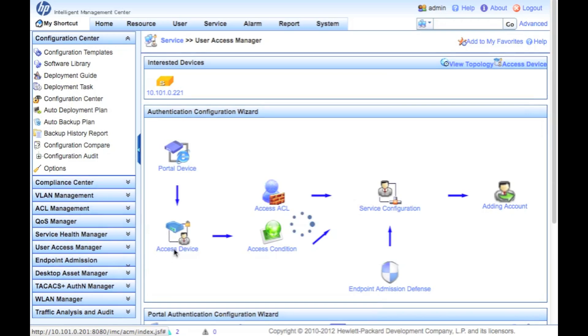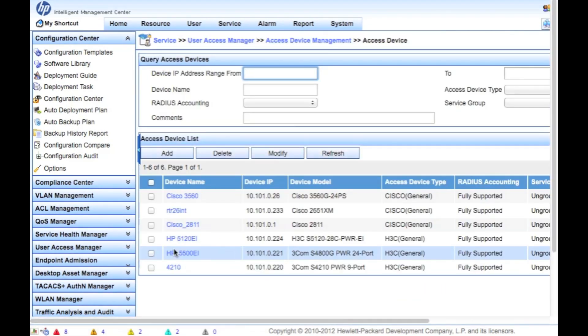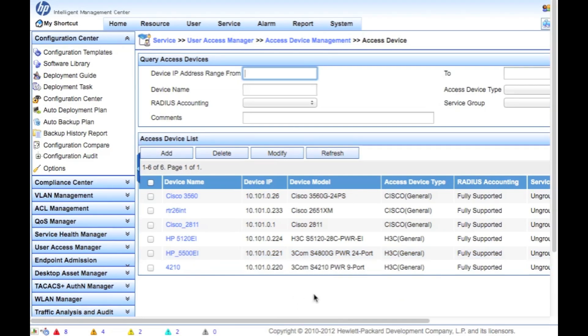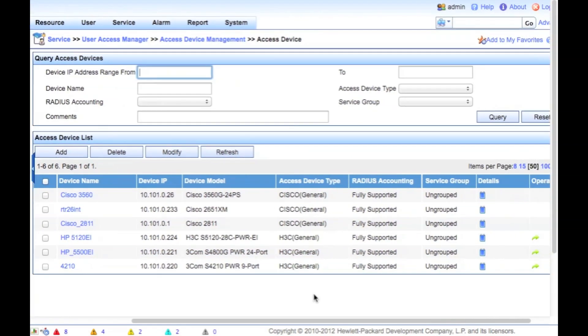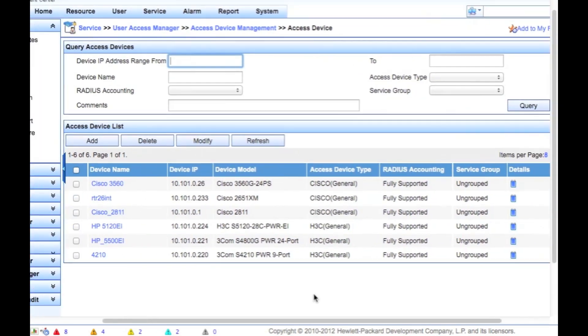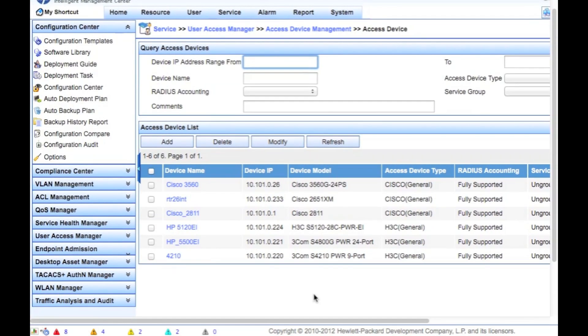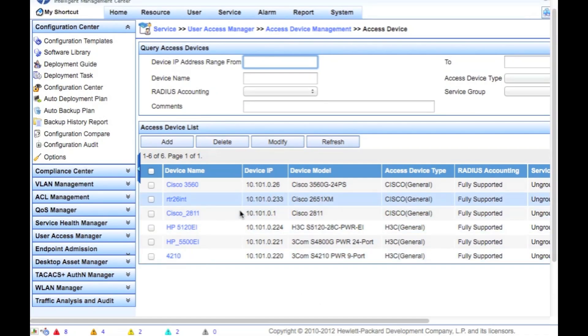So the first thing I'm going to do here is go in and create the access devices. So you might be familiar with this as a RADIUS client. I've got quite a few already in here, 3560s, a couple of Cisco routers, some HP switches.